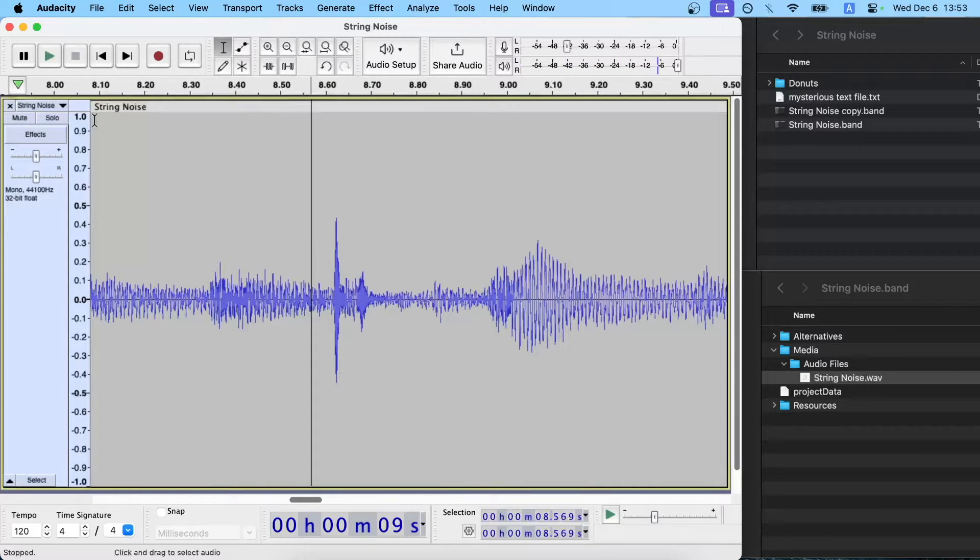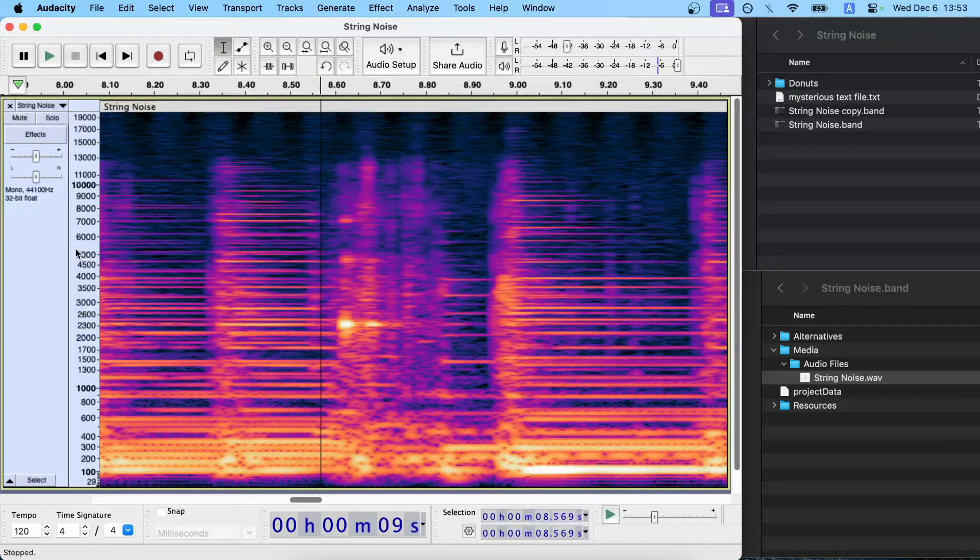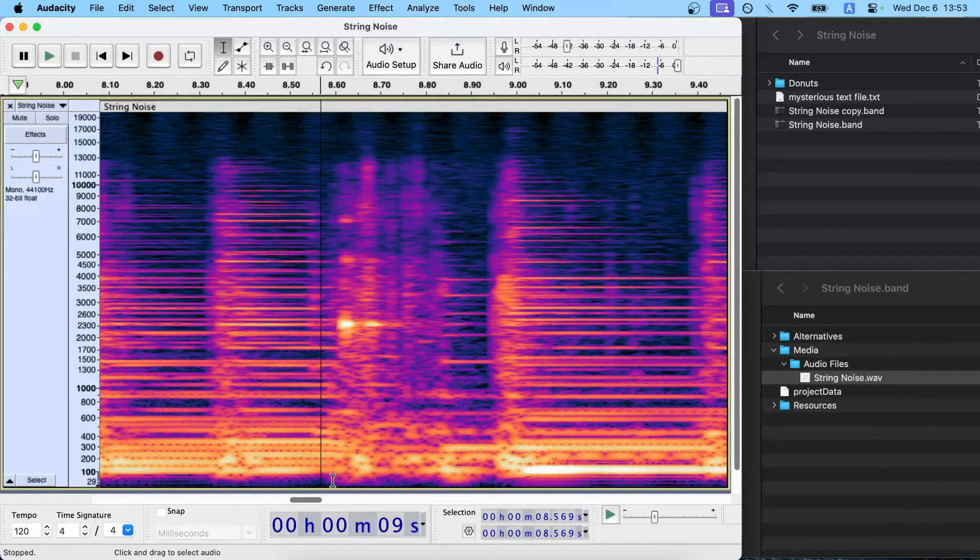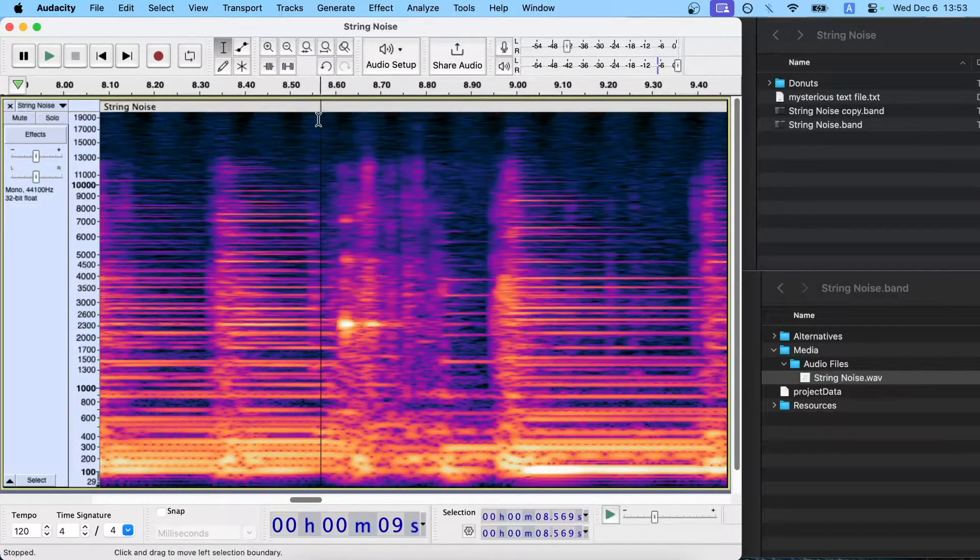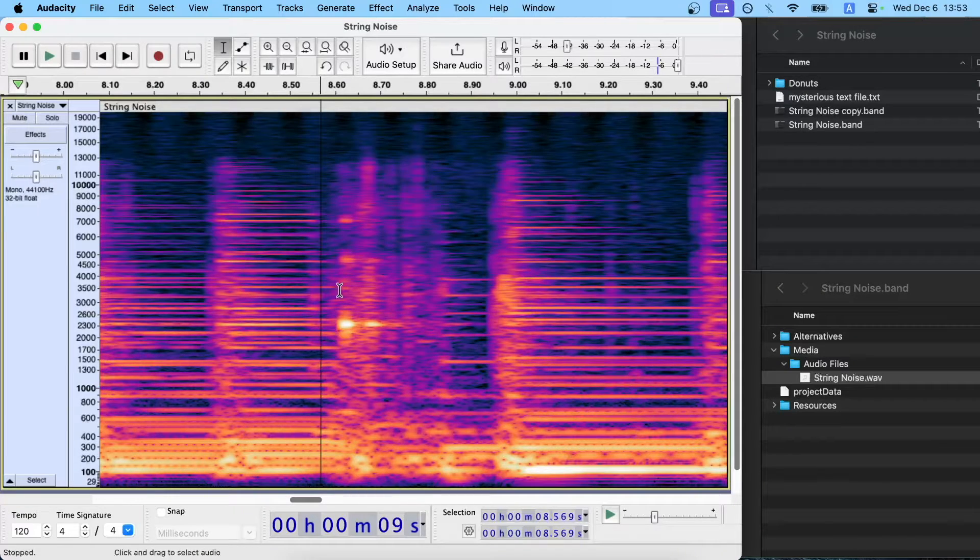And then I'm going to switch to what's called the spectrogram view. Now, if you're not familiar, what's down at the bottom are the low frequencies, and way up top here are the high frequencies. And if it's bright, like this yellow, that means there's a lot of volume.